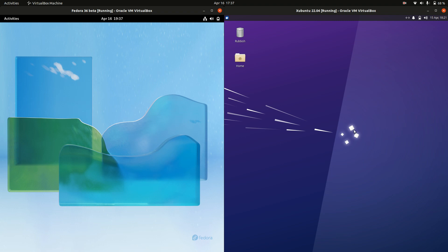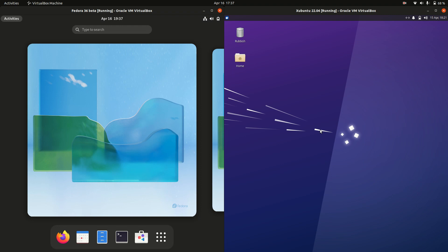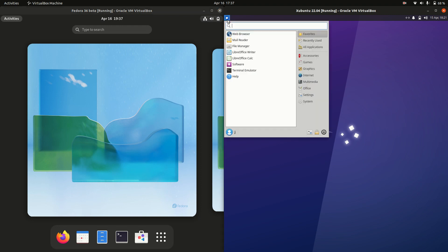Good day YouTube. Today we're doing a quick RAM comparison video between Fedora 36 on the left-hand side and Zubuntu 22.04 on the right-hand side.